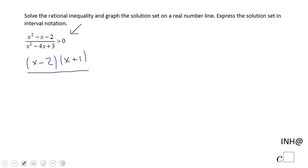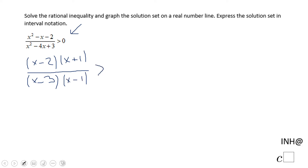And the factored form of the denominator x squared minus 4x plus 3 is (x minus 3)(x minus 1), and this is all greater than 0.